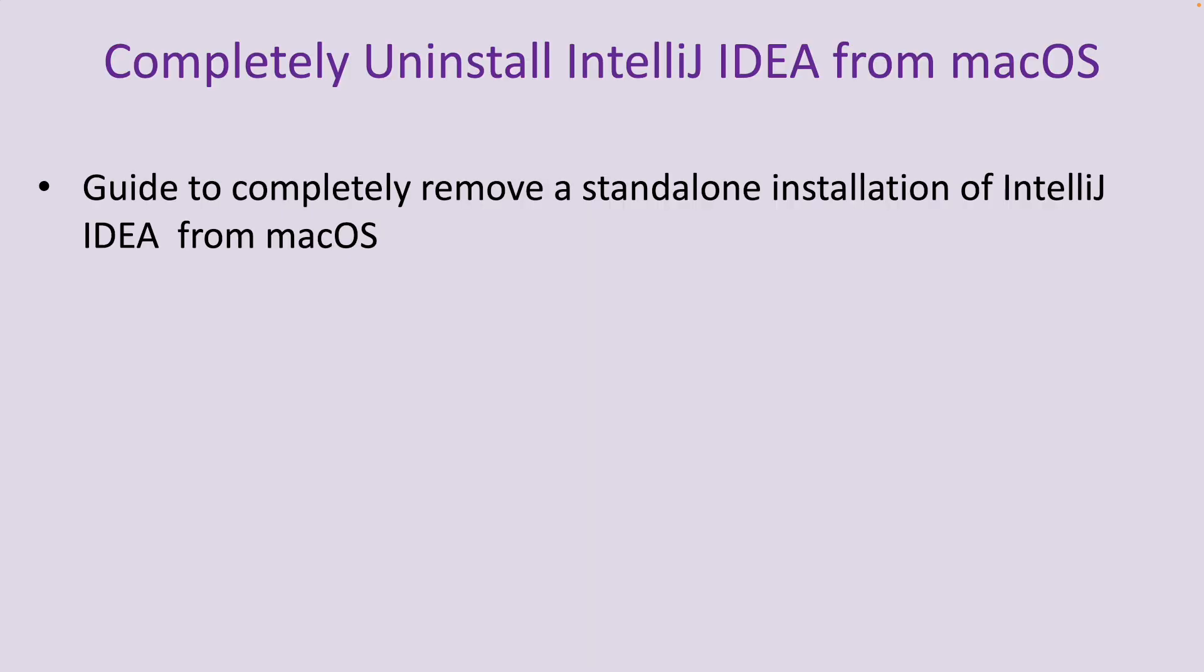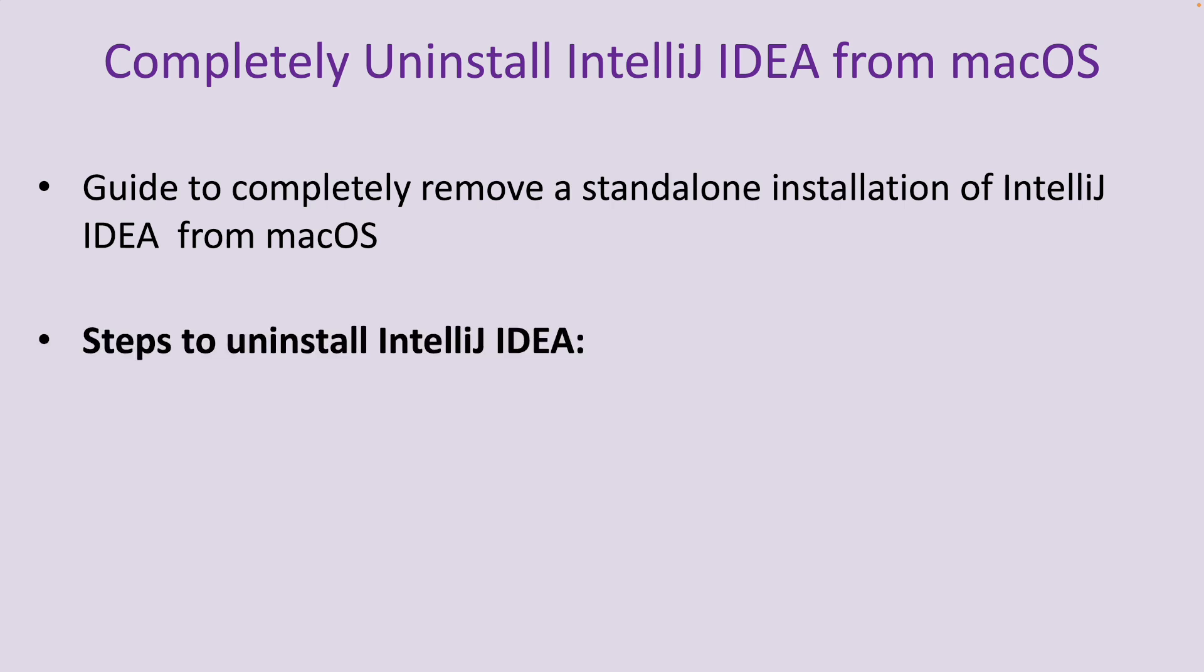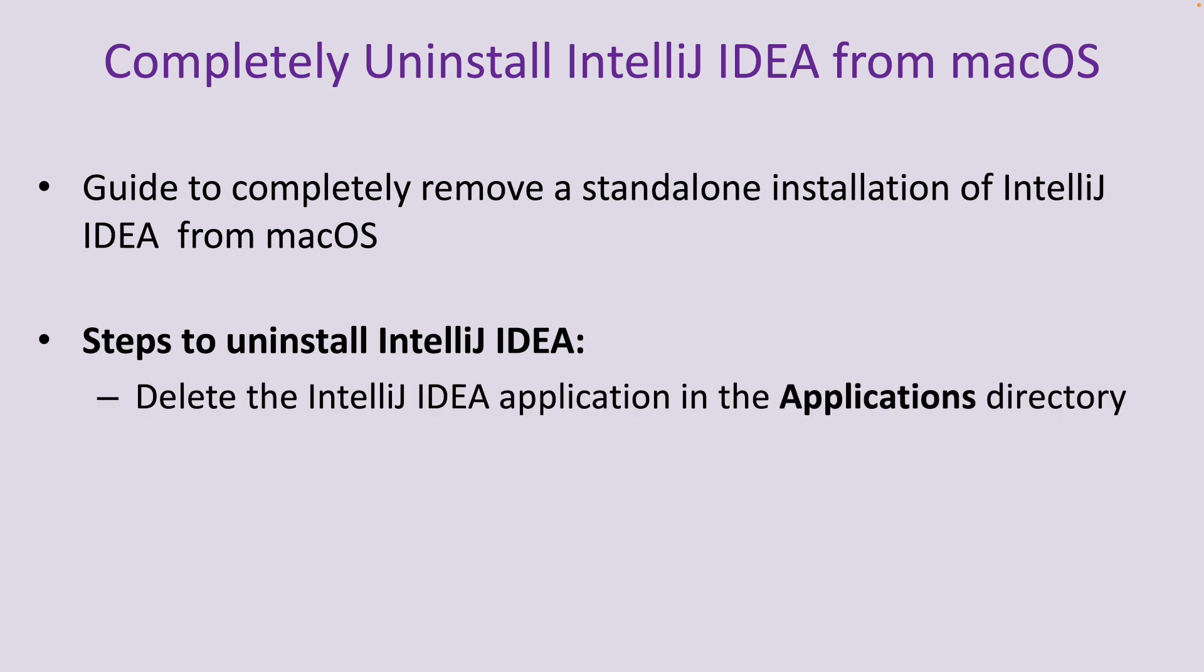This video is a step-by-step guide to completely, fully remove a standalone installation of IntelliJ IDEA from macOS. You need to follow these steps to uninstall IntelliJ IDEA from your Mac computer.